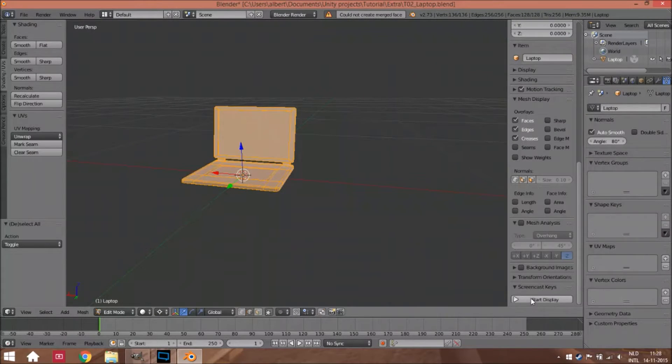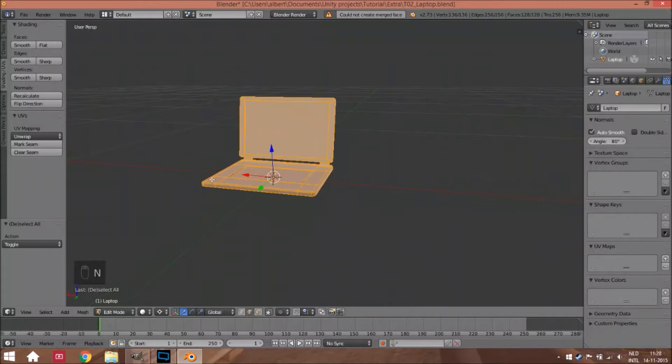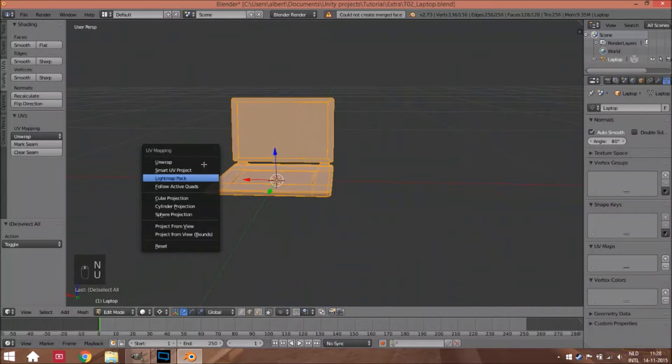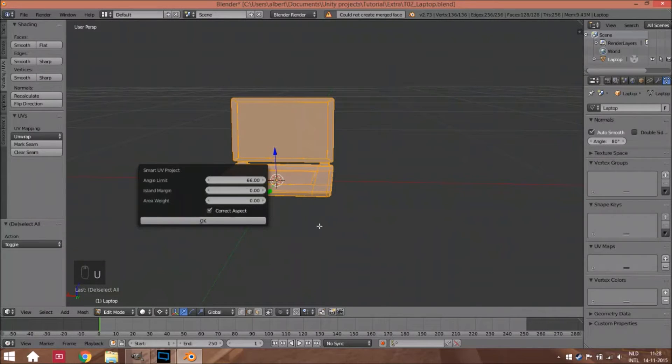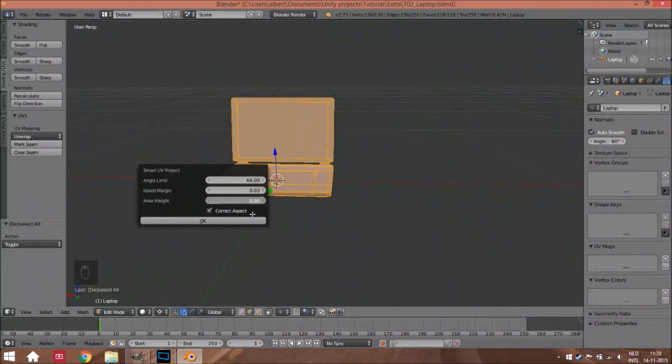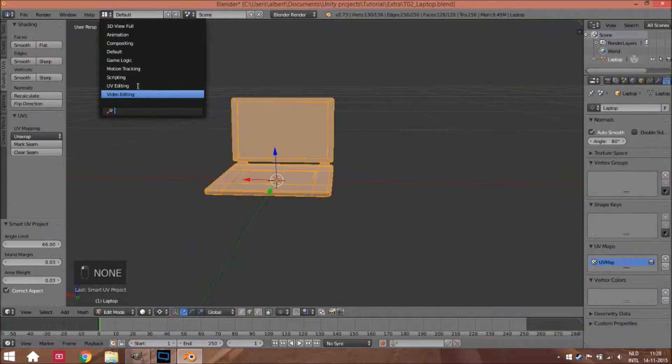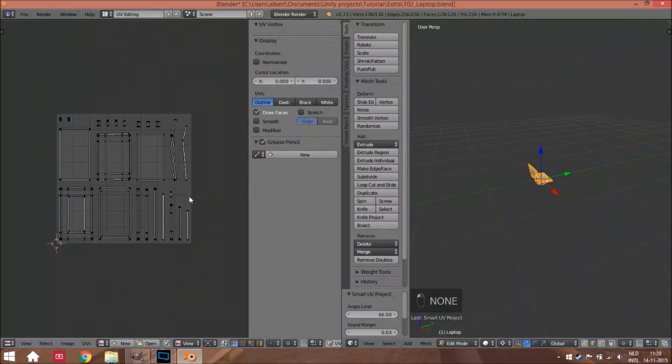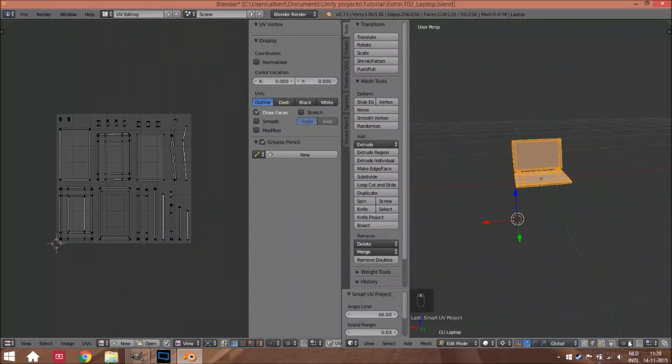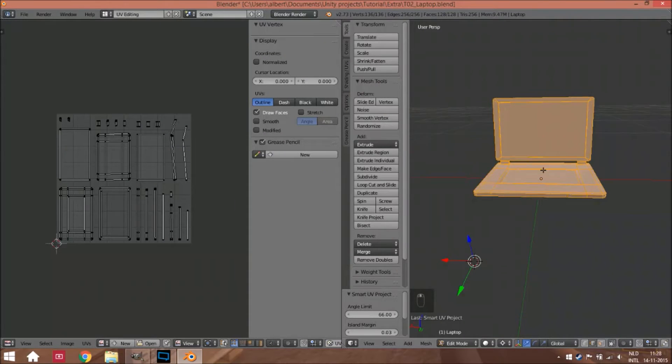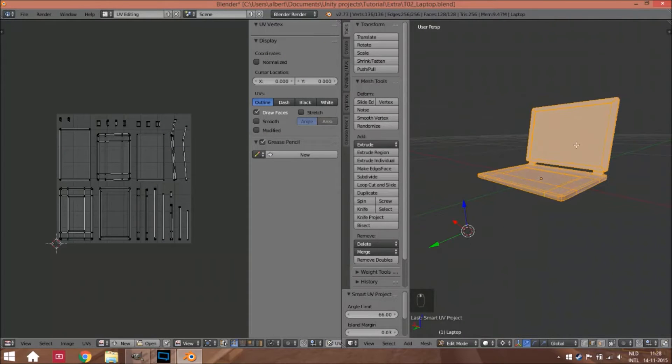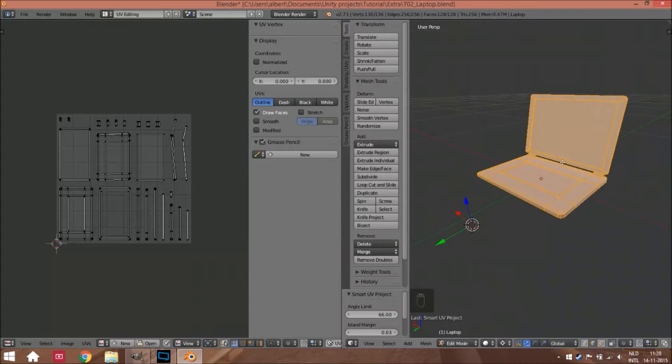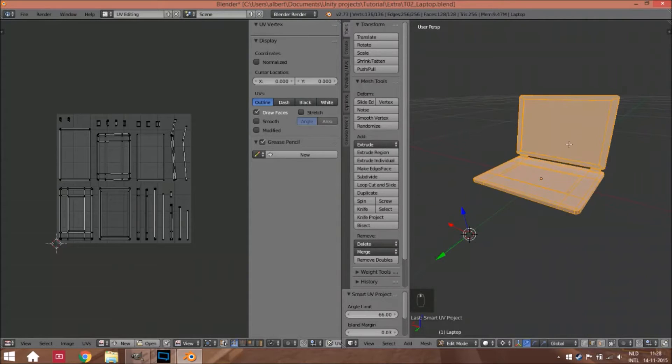Now we're going to change it a little bit. The screen and the keyboard are the most important parts of the laptop, so those two parts have to be as big as possible in the UV map.